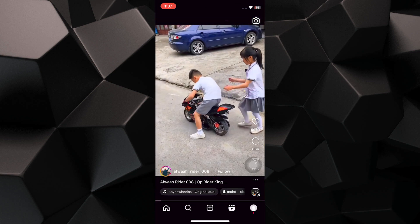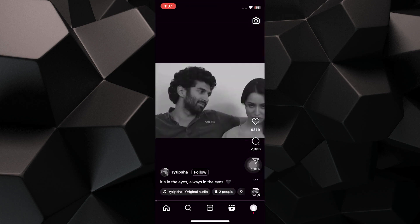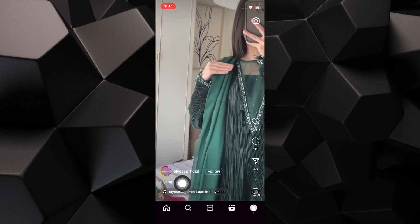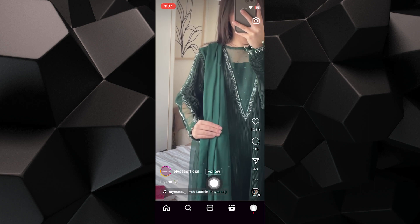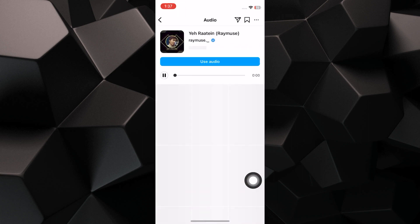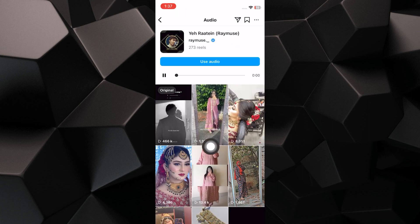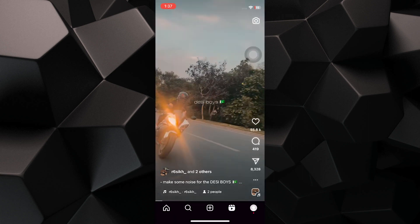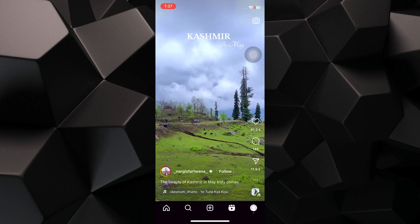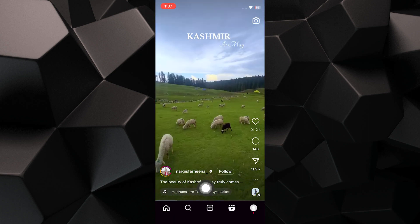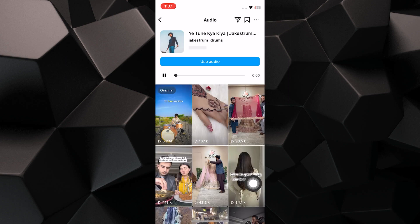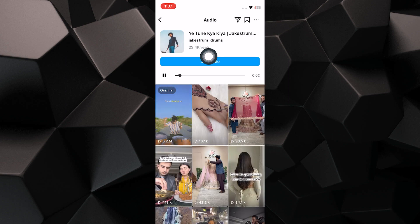Scroll down to watch more Reels here. Tap on the music of the Reel shown at the bottom of the Reel. Scroll down and tap on another music, and you can see the number it's used by people.